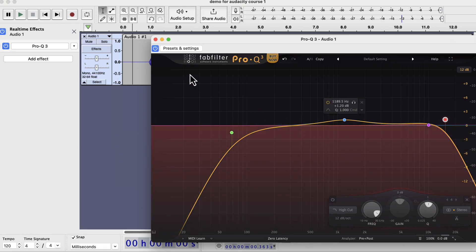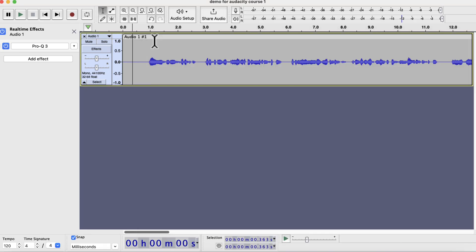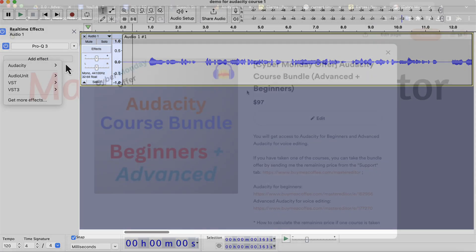The FabFilter EQ is a paid plugin, so after 30 days, you would need a different solution.